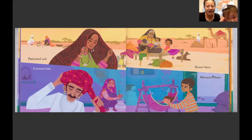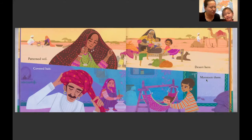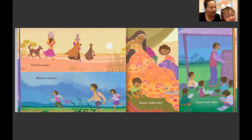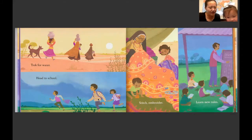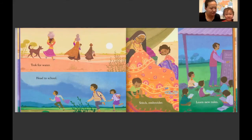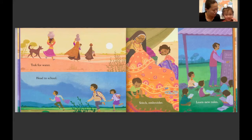沙漠在这里，雨季在那里。他们在沙漠里要去干什么？找水。对，沙漠里的人找水。 Track for water. 在雨季中的男孩，背着书包干什么去？上学。对，背着书包去上学。 Head to school.